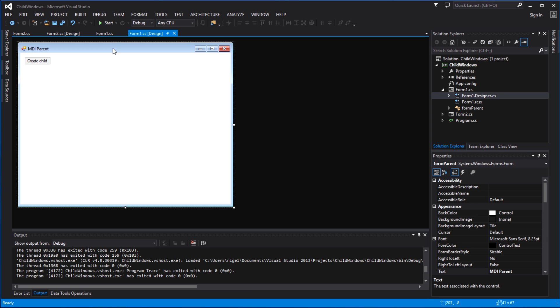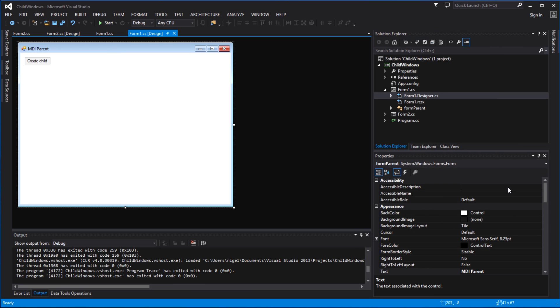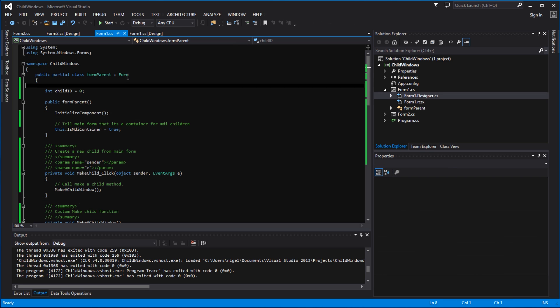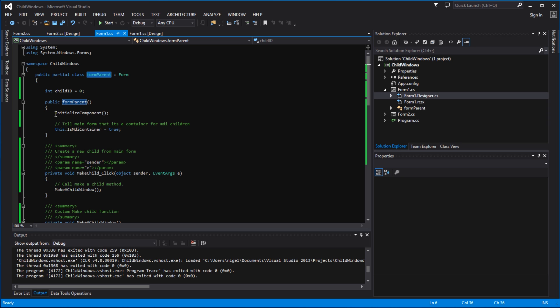So here's the main form. Select form - first thing we do is we have to tell the system that it's a child container. So we look at the code and in here you'll see that within the form parent constructor, obviously primary class name is form parent, so this is the form class. Inside there we have a constructor called form parent.